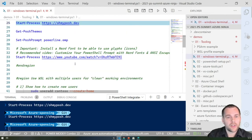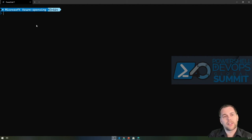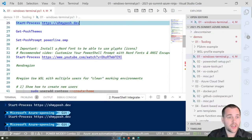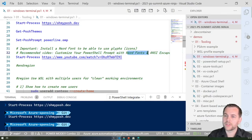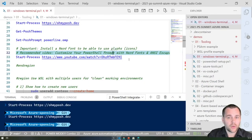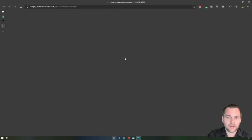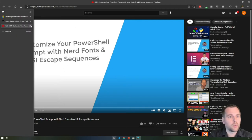An important aspect is that the icons you see are called glyphs, and you need to install a font that supports them. Trevor Sullivan from the PowerShell community has a great video showing how to customize your PowerShell prompt with so-called nerd fonts, which are required for these icons to work. I left a link — it's about 17 minutes and is time well spent.